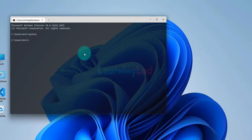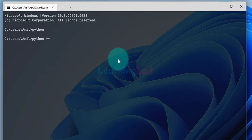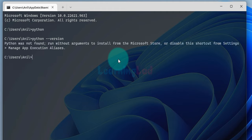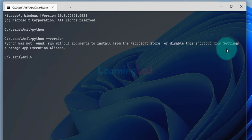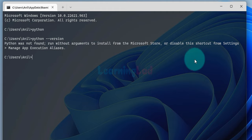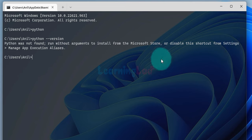We will close this and type python --version. If we hit enter, it says Python was not found because Python is not installed on this computer. It also says you can run python without arguments to install it from the Microsoft Store, or you can disable the shortcut from Settings under Manage App Execution Aliases. So we will disable that shortcut and then install Python from the official website.